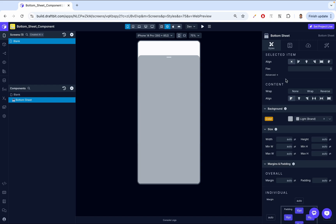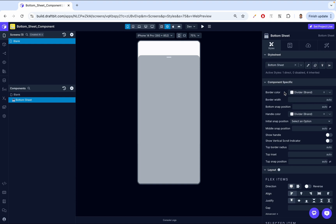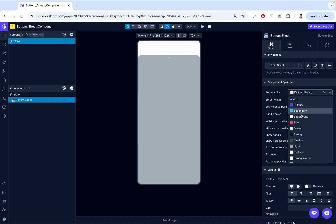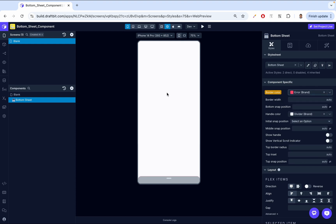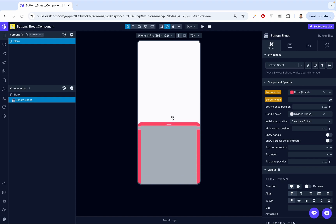We're going to start by looking at the style section, focusing on the snap points, configurations, and handle settings to customize the bottom sheet's look and functionality. The first thing is the border color, which sets the bottom sheet's border color to define its outer edges. Let's pick an obvious color like red. To make it visible, we're going to set a border width of 20 points — now we get a thick border.